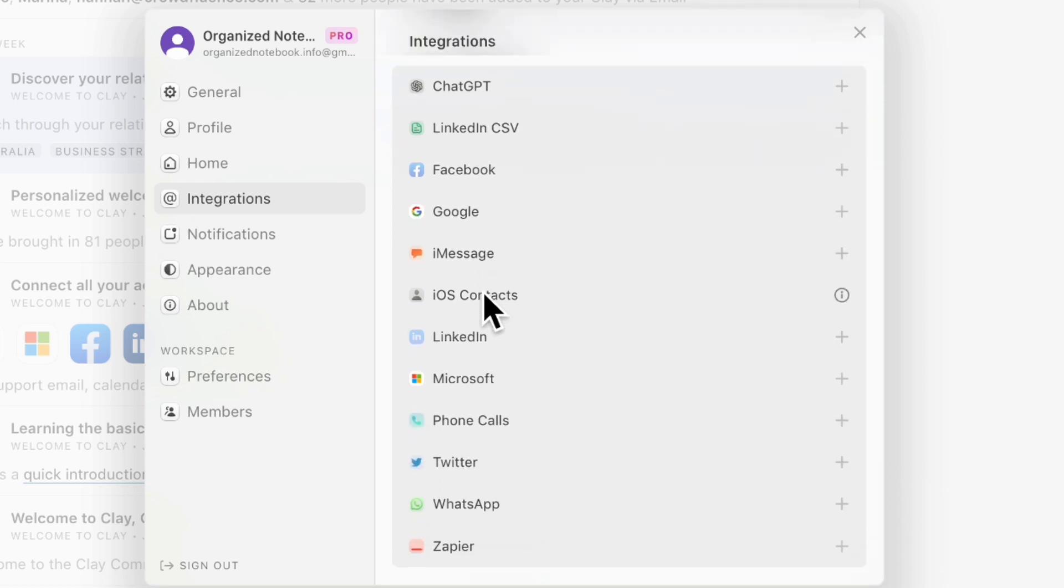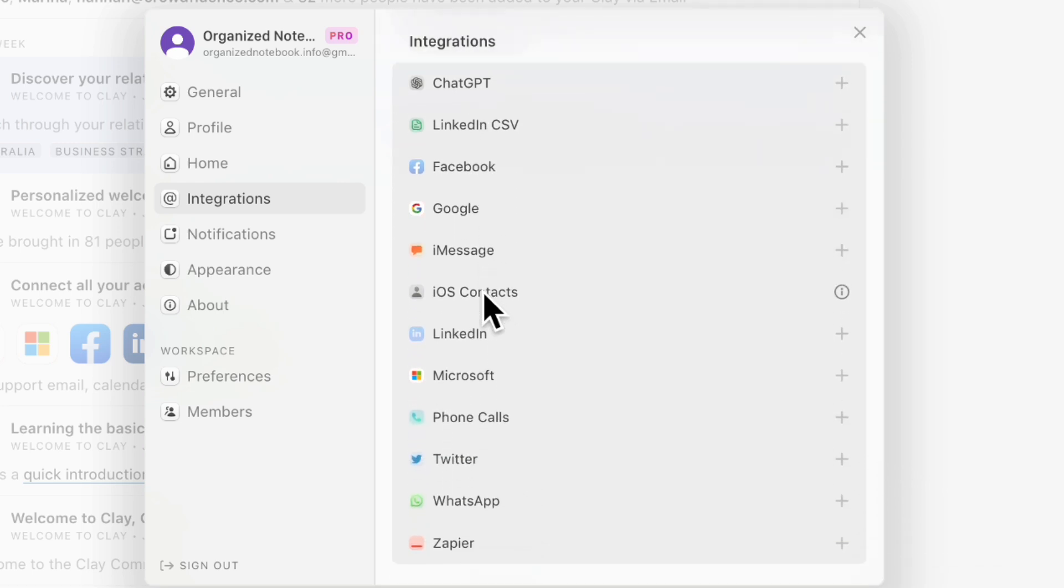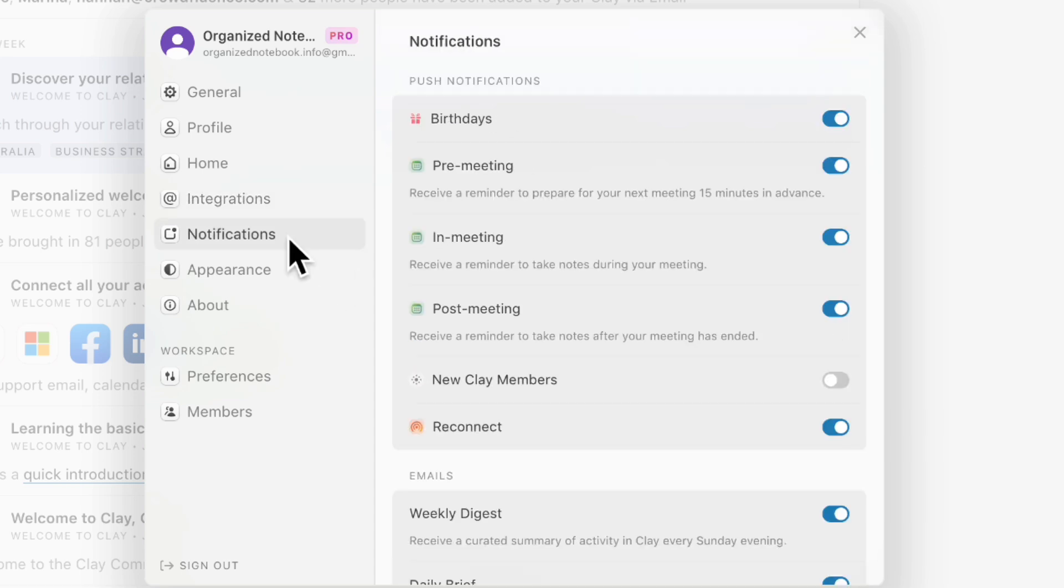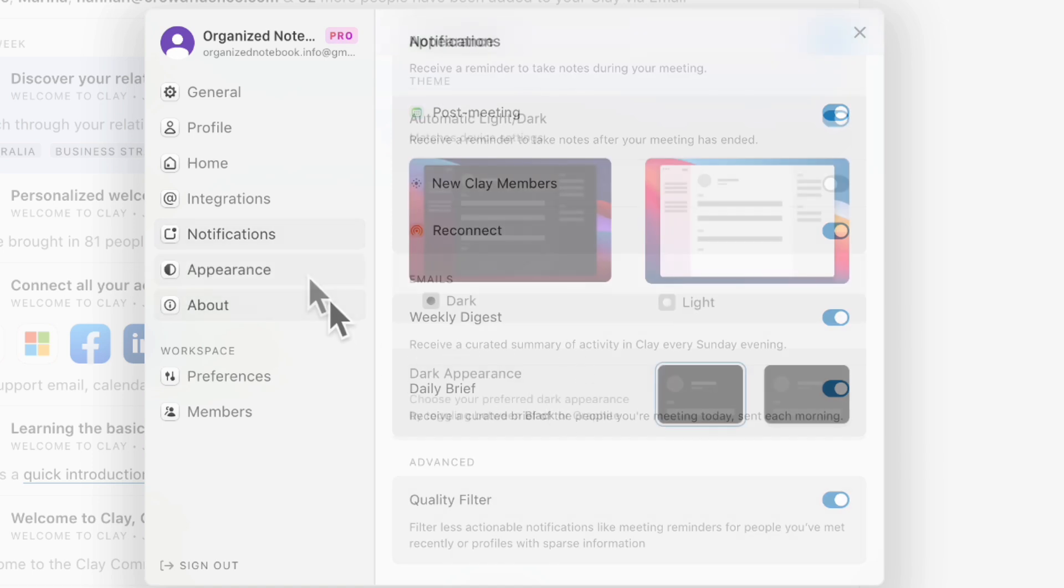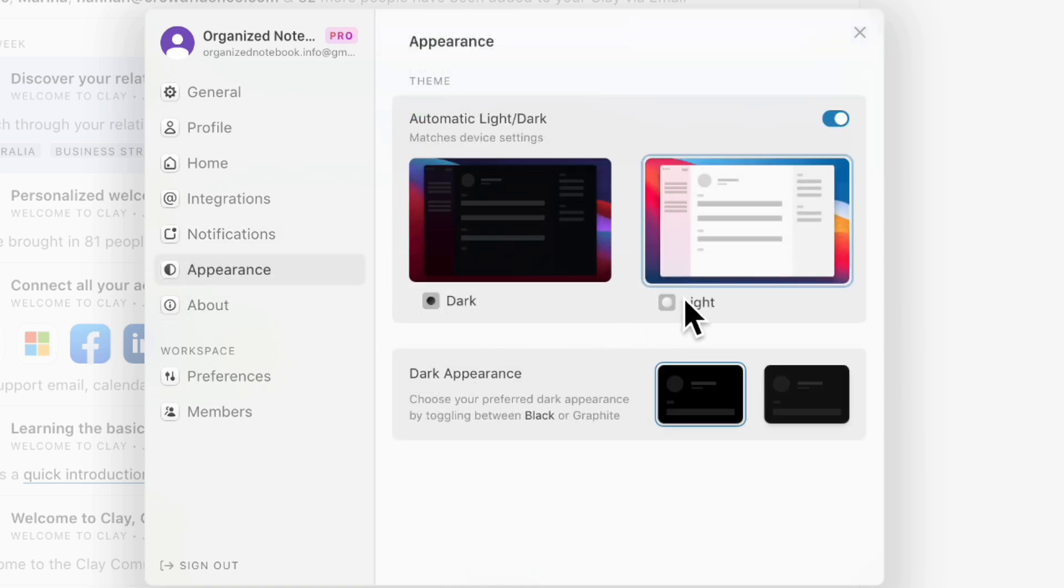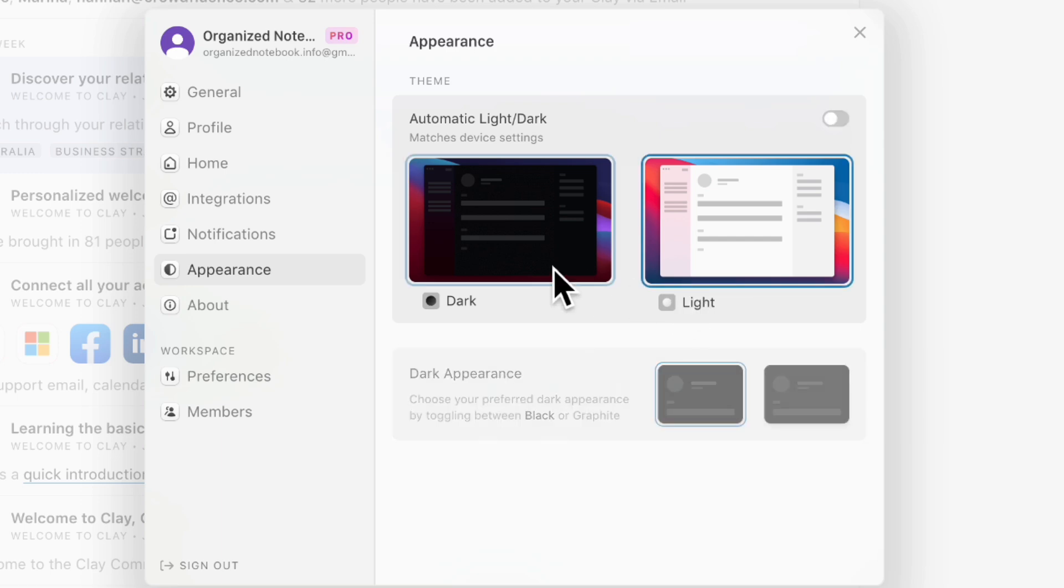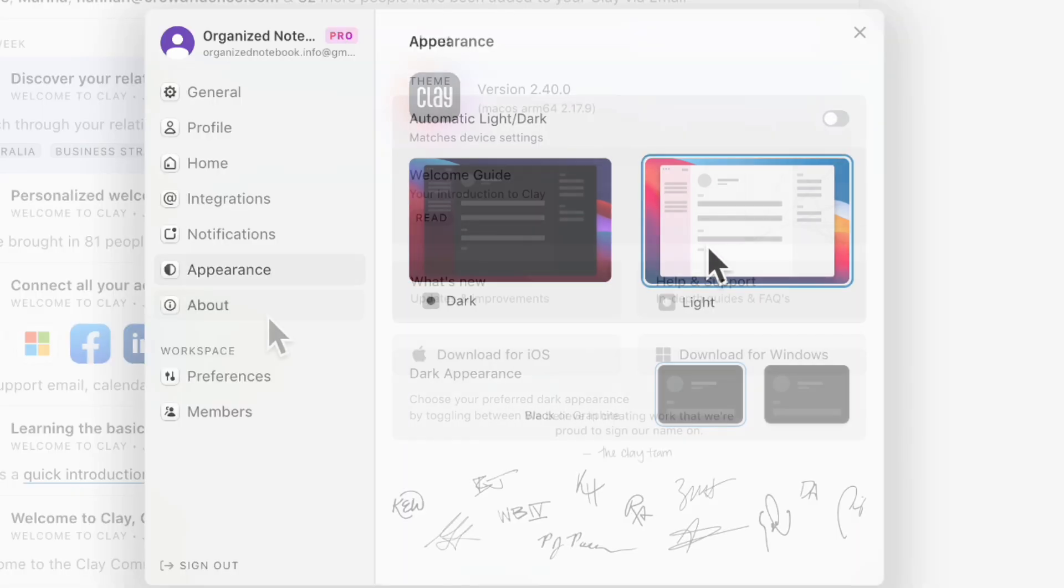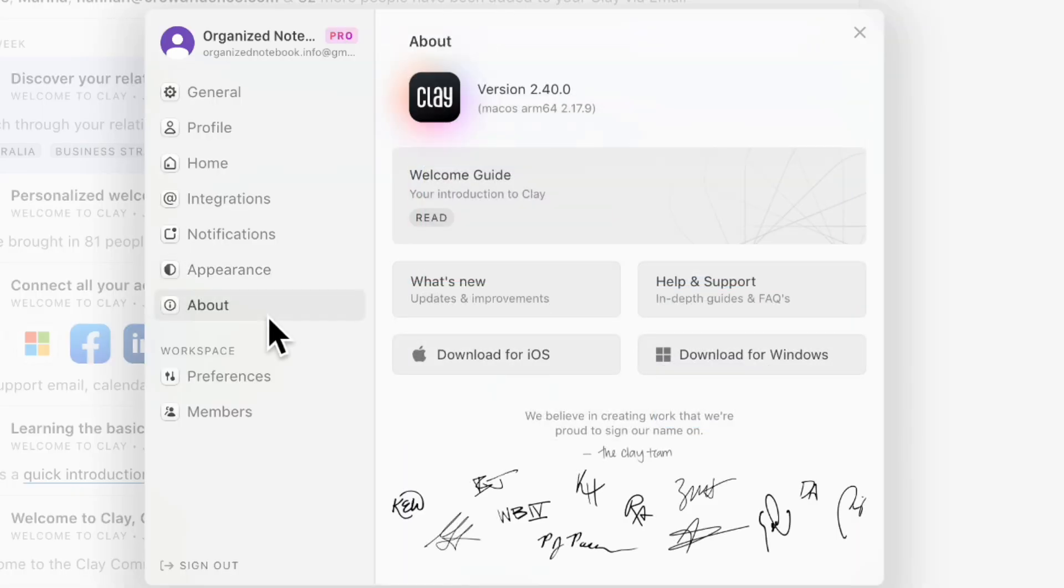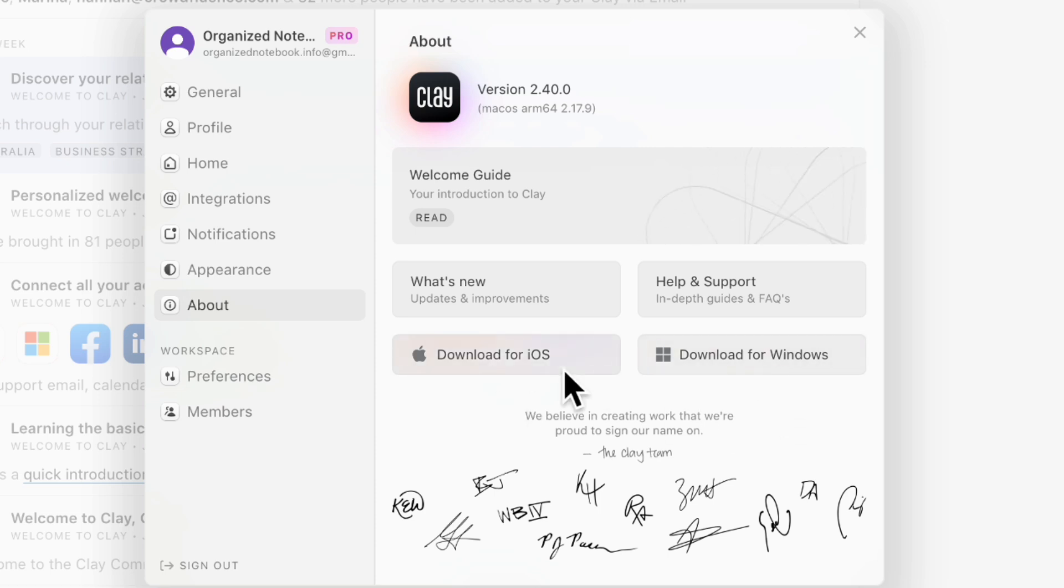There's also all these integrations possible that would bring up real-time information based on how often you connect with these people. You can also adjust what kind of notifications you get and weekly digest, daily brief, and so on. You can adjust the way that it looks, whether you want light mode or dark mode, and you can make sure to download it for iOS or Windows depending on what you're using.